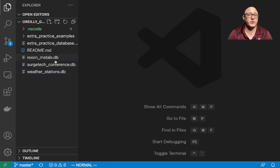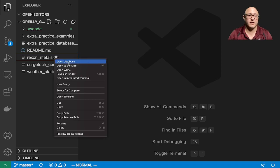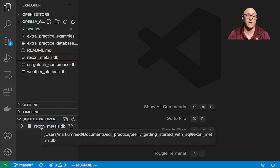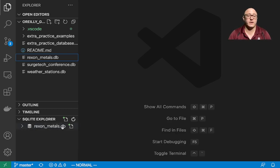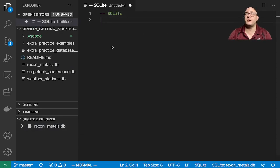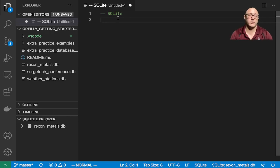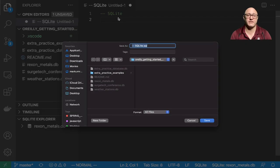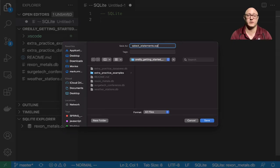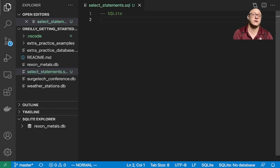Let's go with the Roxxon Metals. I can right-click on this now, and we can open the database, and it'll pop up down here in the SQLite Explorer. Then you can click this little icon here for a new query, and it will create a new query for you. I'm going to save this and call this select_statements.sql.